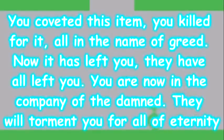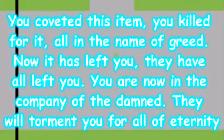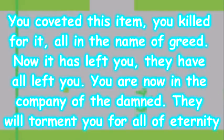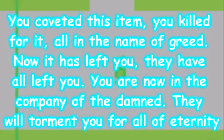I regained control of the character and ventured into the final room. The room was filled with the Holy Grail items. As I walked to touch each one, it vanished. This happened until the room was empty. A text box appeared that read, You coveted this item. You killed for it. All in the name of greed. Now it has left you. They have all left you. You are now in the company of the damned. They will torment you for all of eternity.